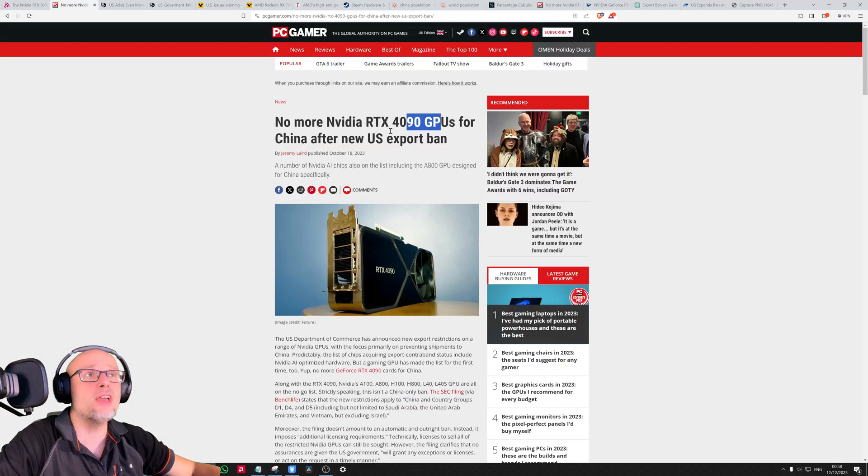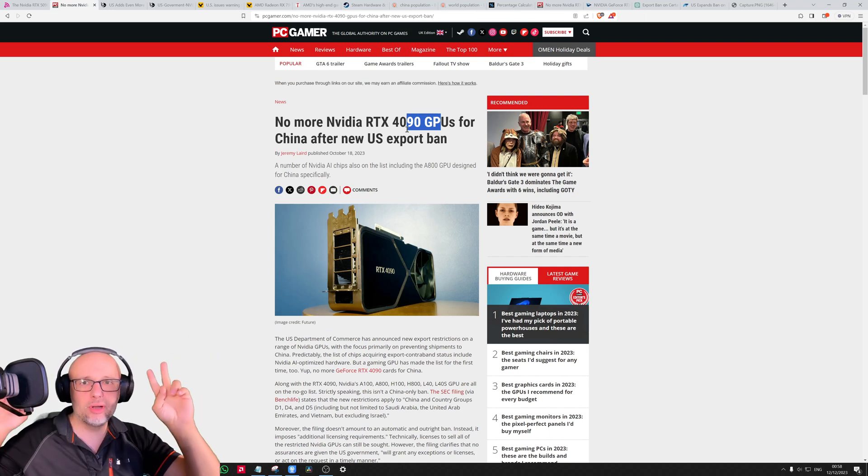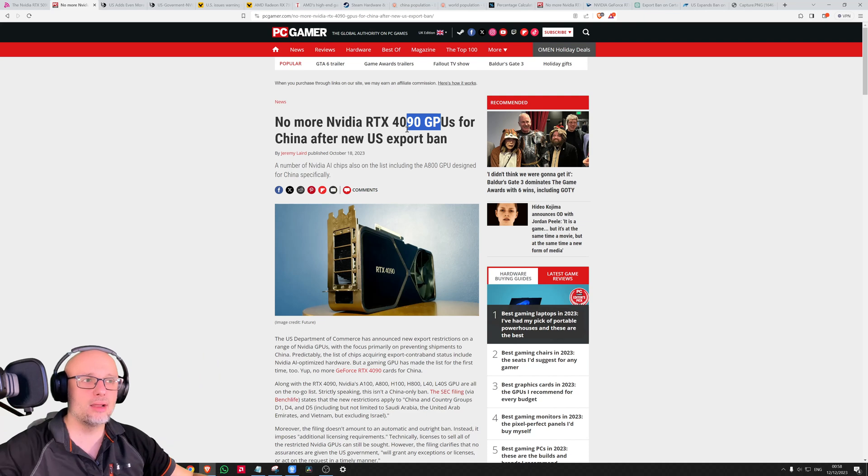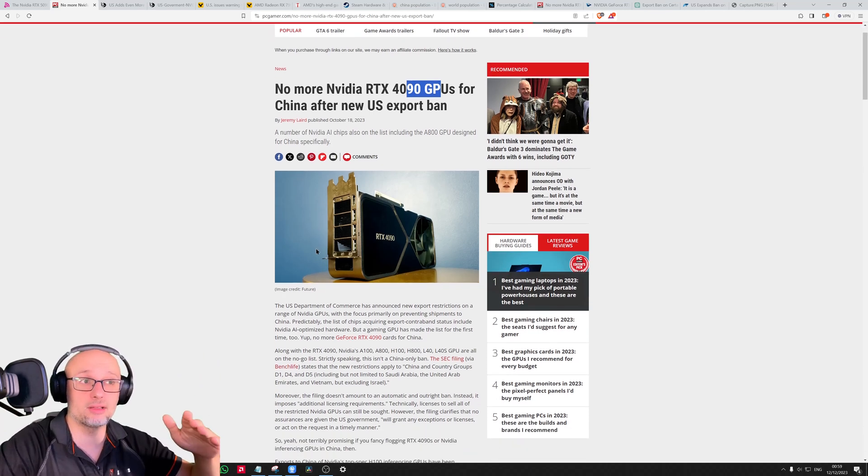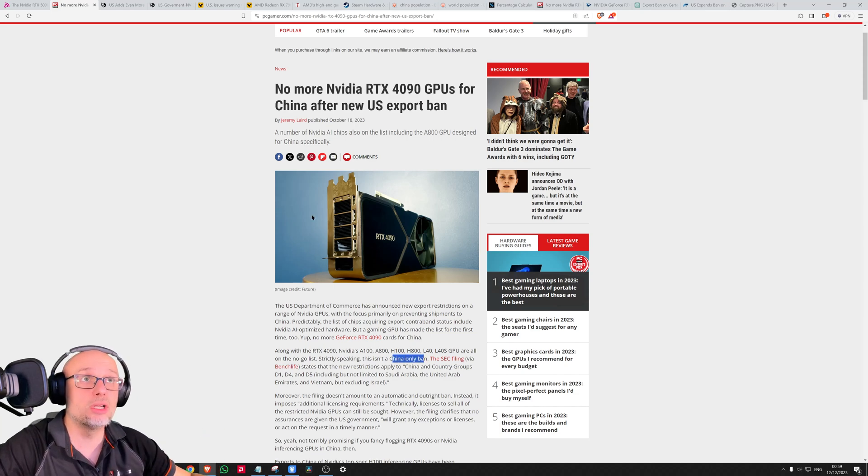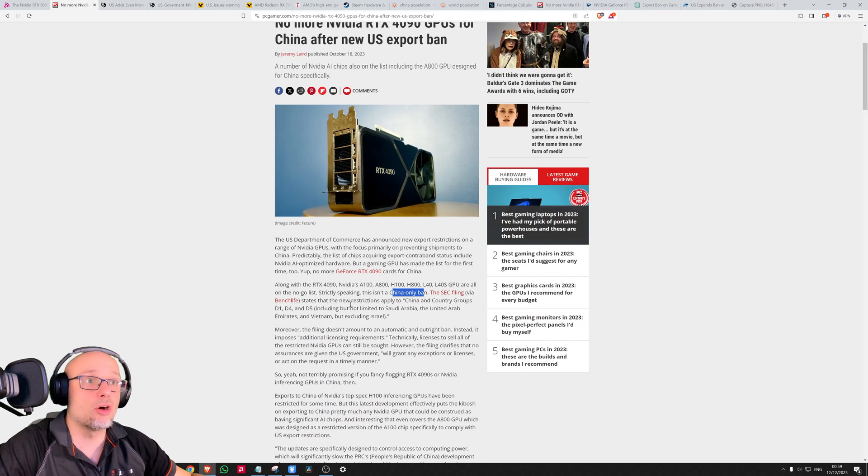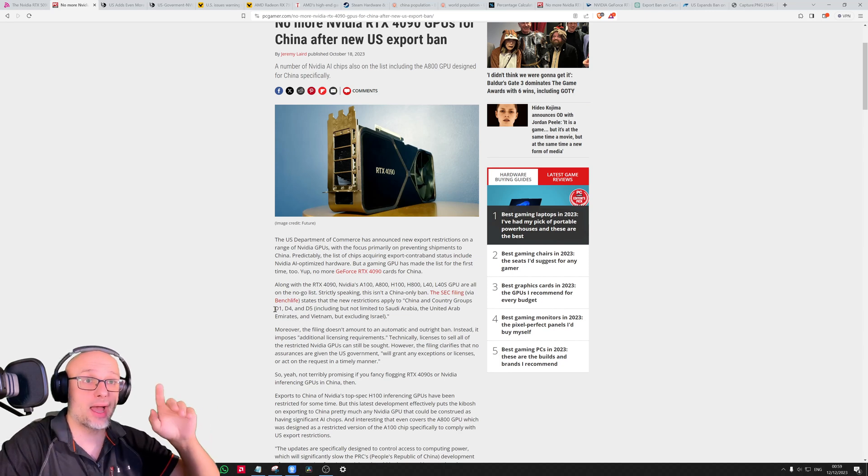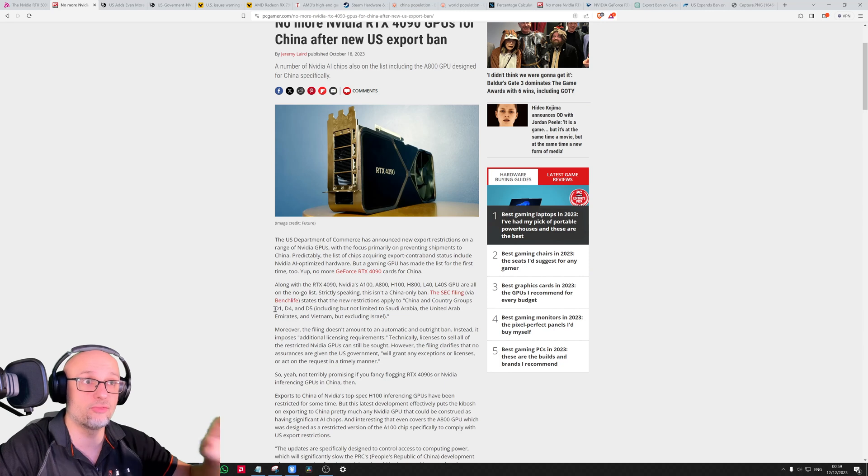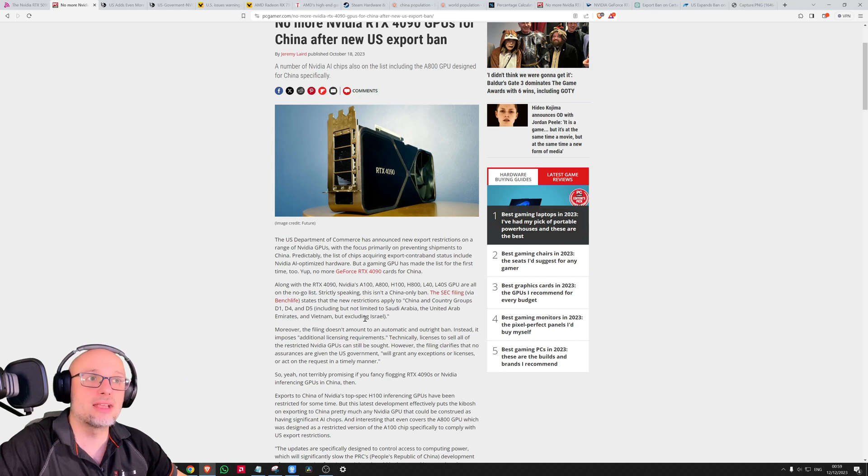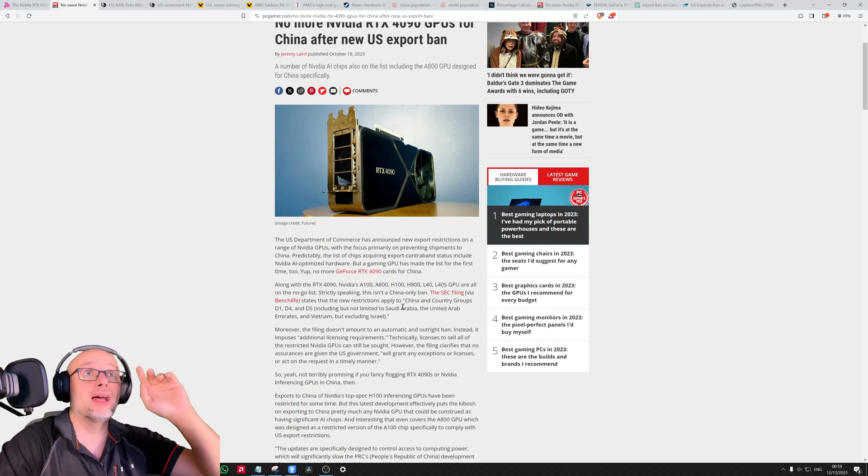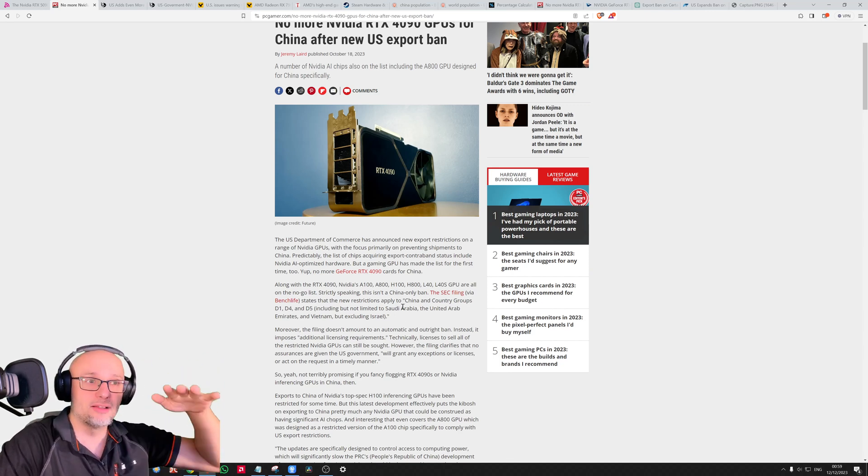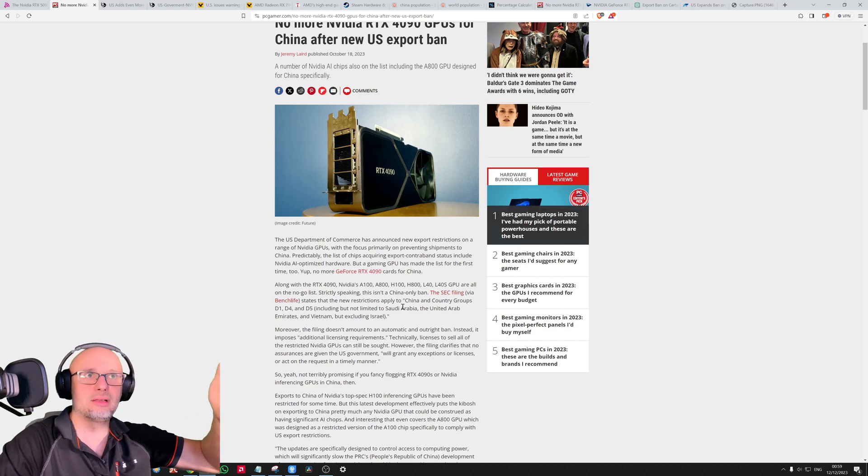A reminder: we have a ban called the China ban, but I think this is very misleading. It's a long list of countries. This is PC Gamer with a list of countries - groups D1, D4, D5. I've tried to learn more but don't have the full list. It includes but is not limited to Saudi Arabia, United Arab Emirates, Vietnam, but excluding Israel. Quite a lot of countries, way more than these few examples.